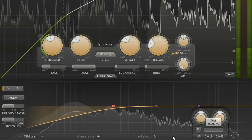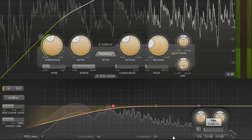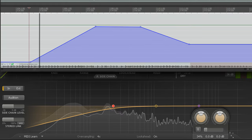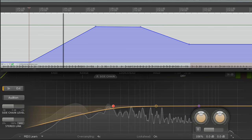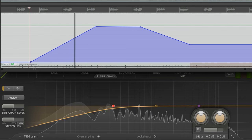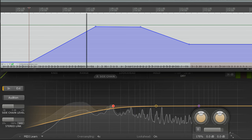This control is designed to be automated, providing a quick and easy way to vary the amount of compression for different parts of the song.